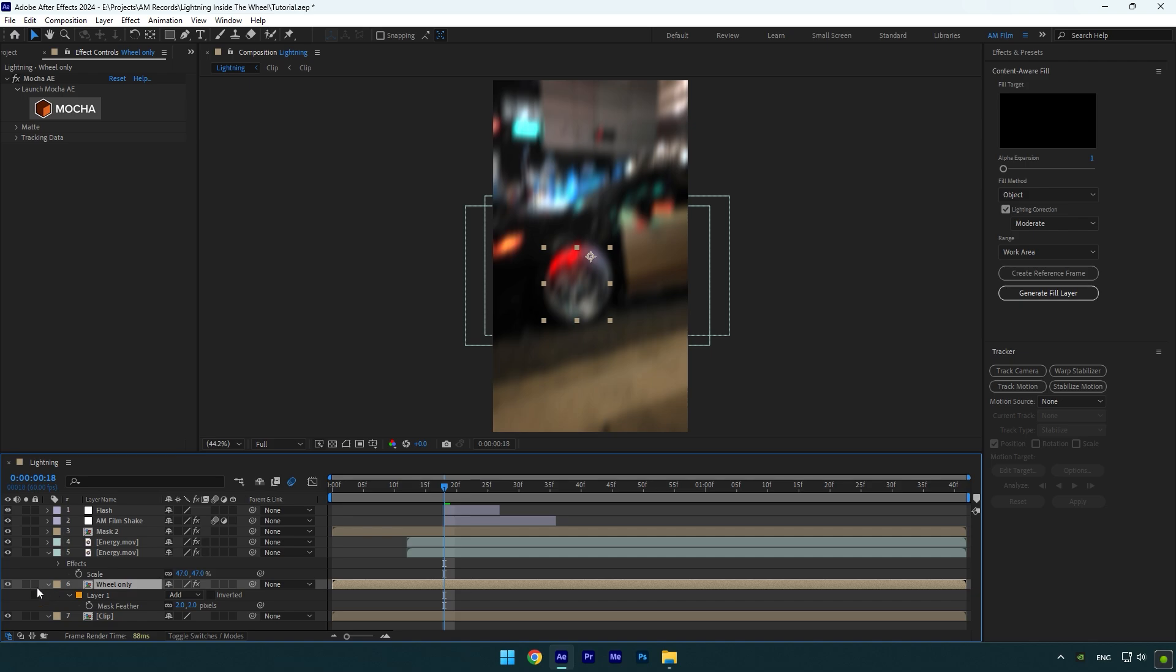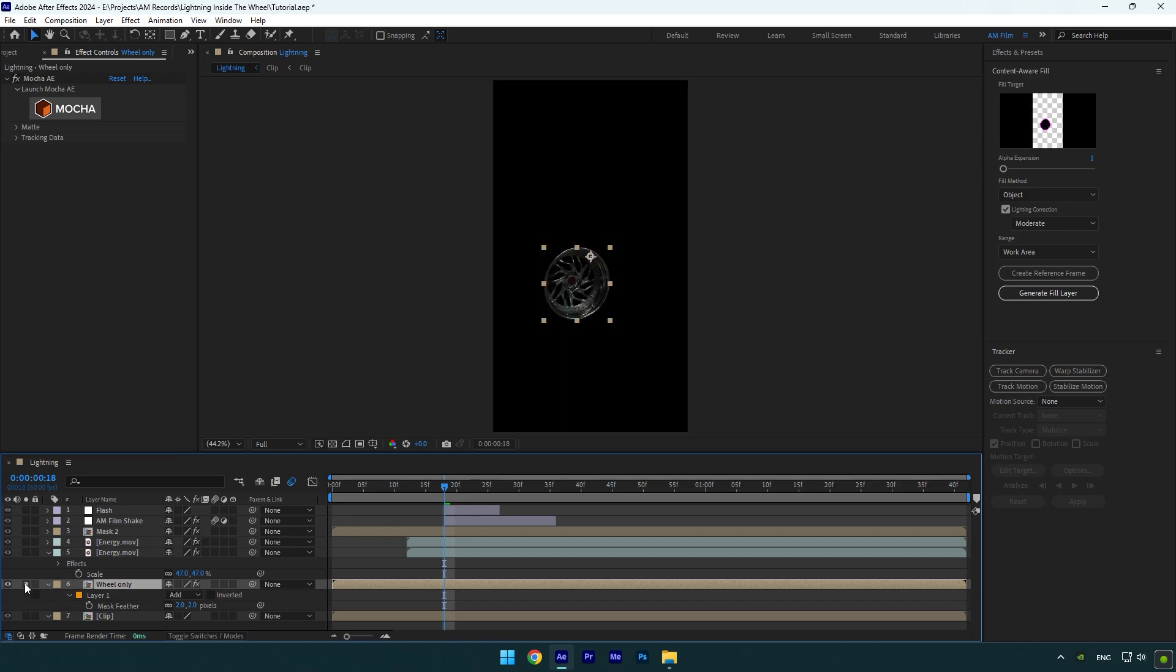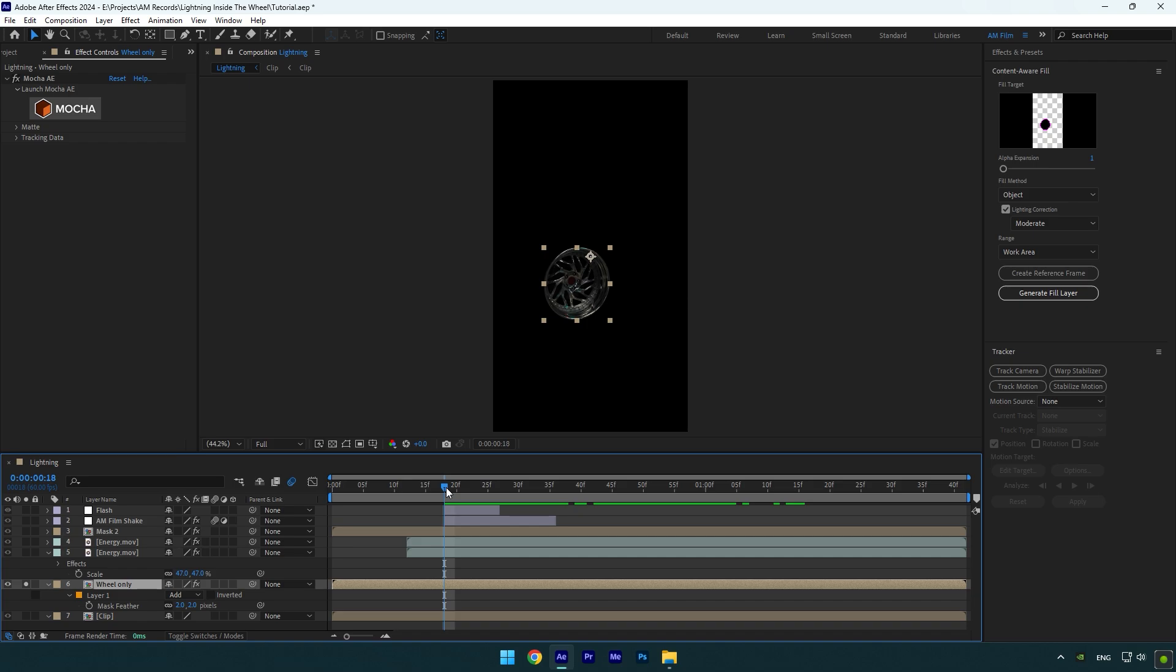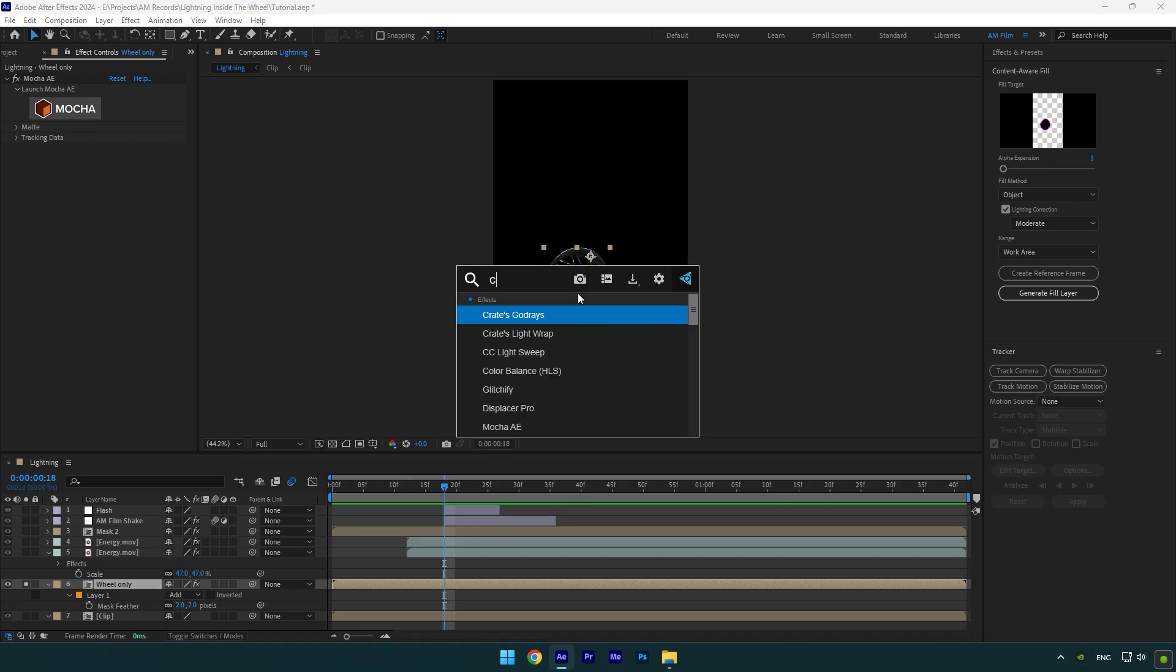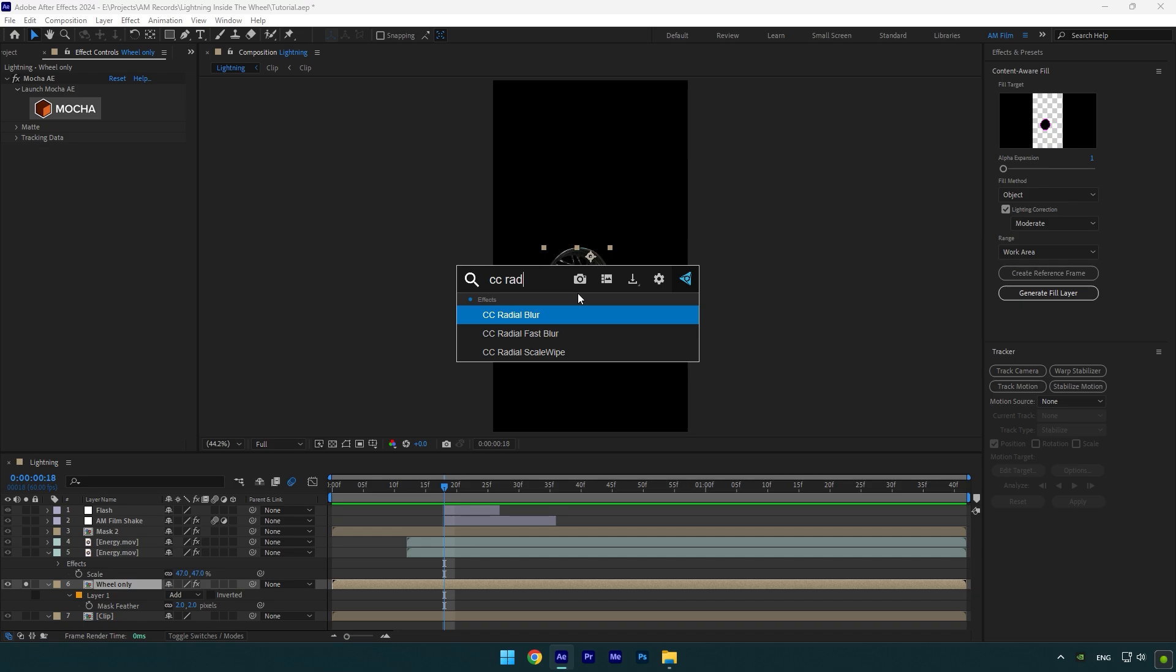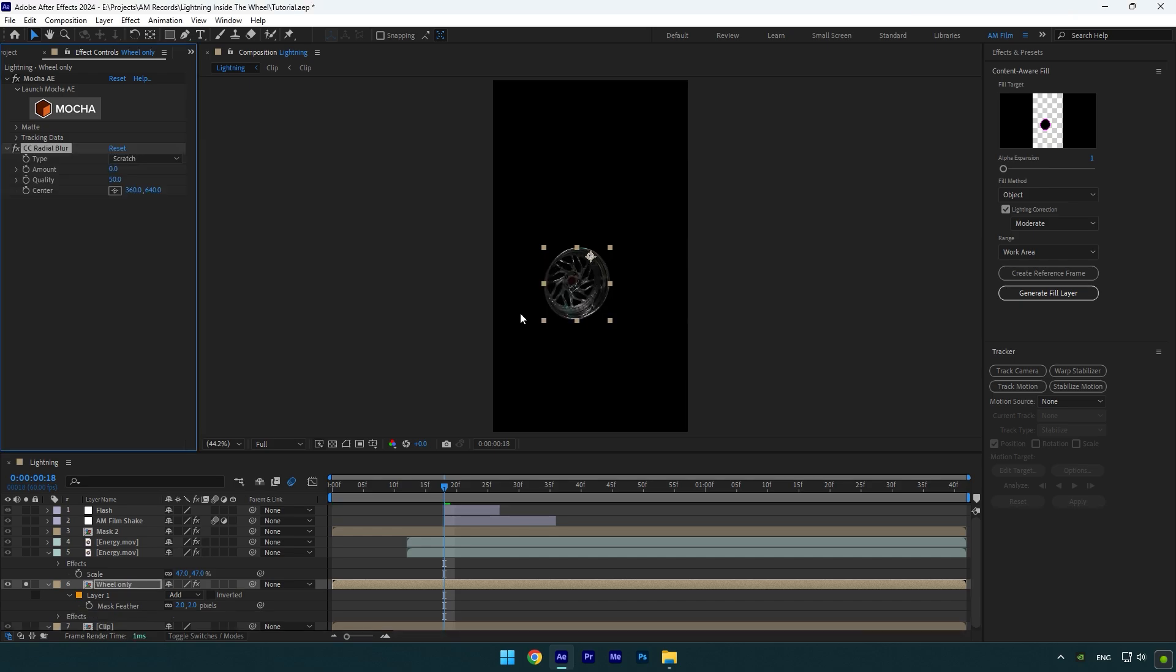If you solo this layer, you will see that we have only a masked wheel layer. Let's keep it solo for a while. Scroll to the moment where you want the blurry rotating effect to start and then add CC radial blur effect on that layer. Move center position to the very center of your wheel only layer.